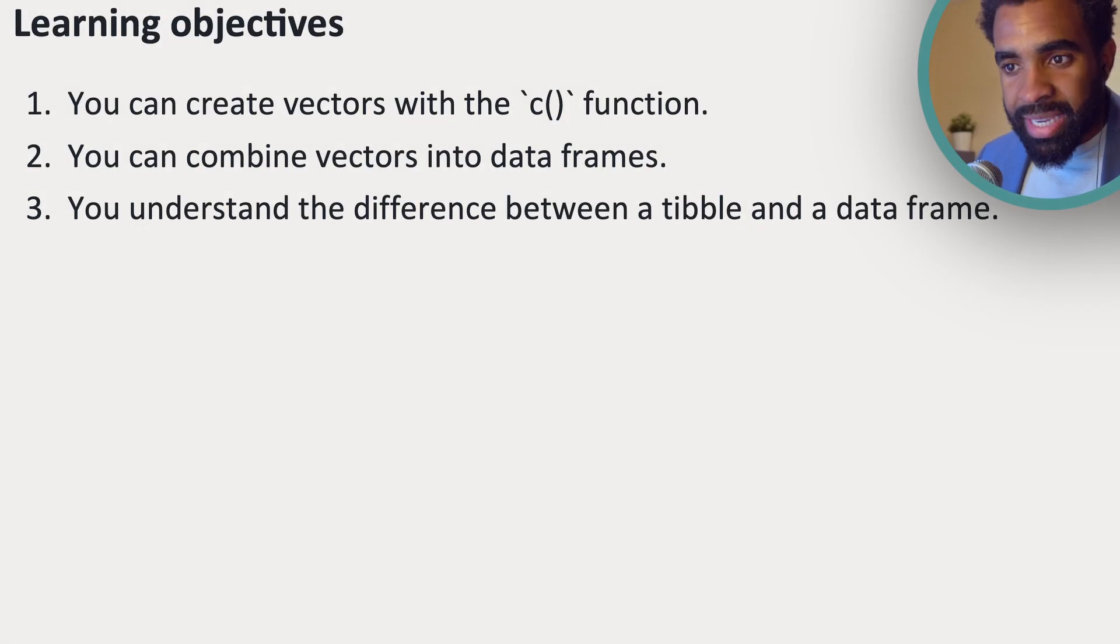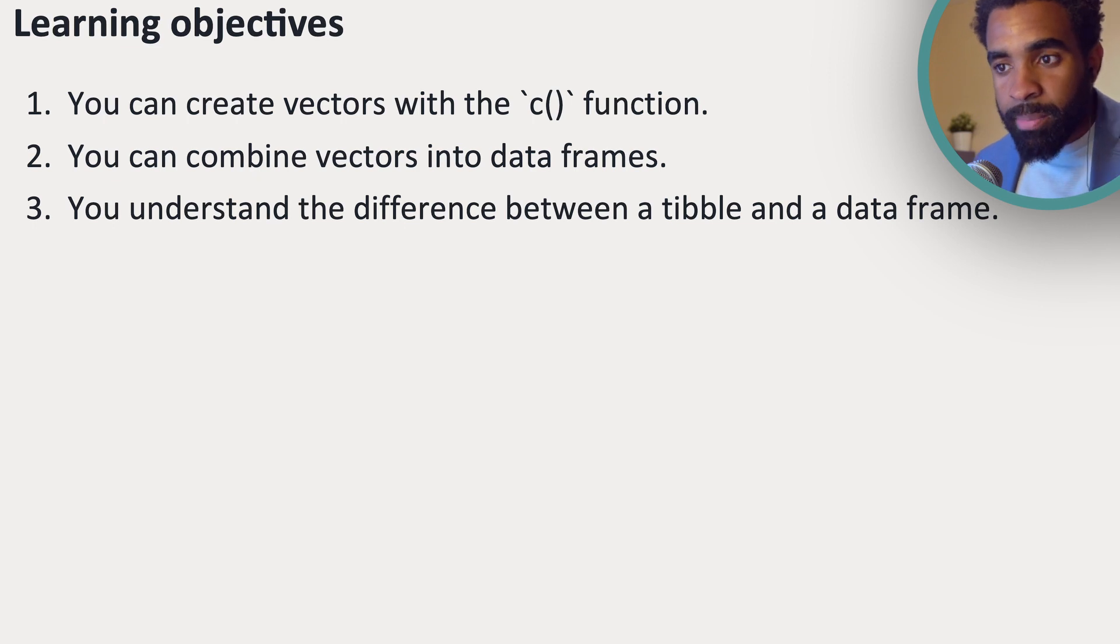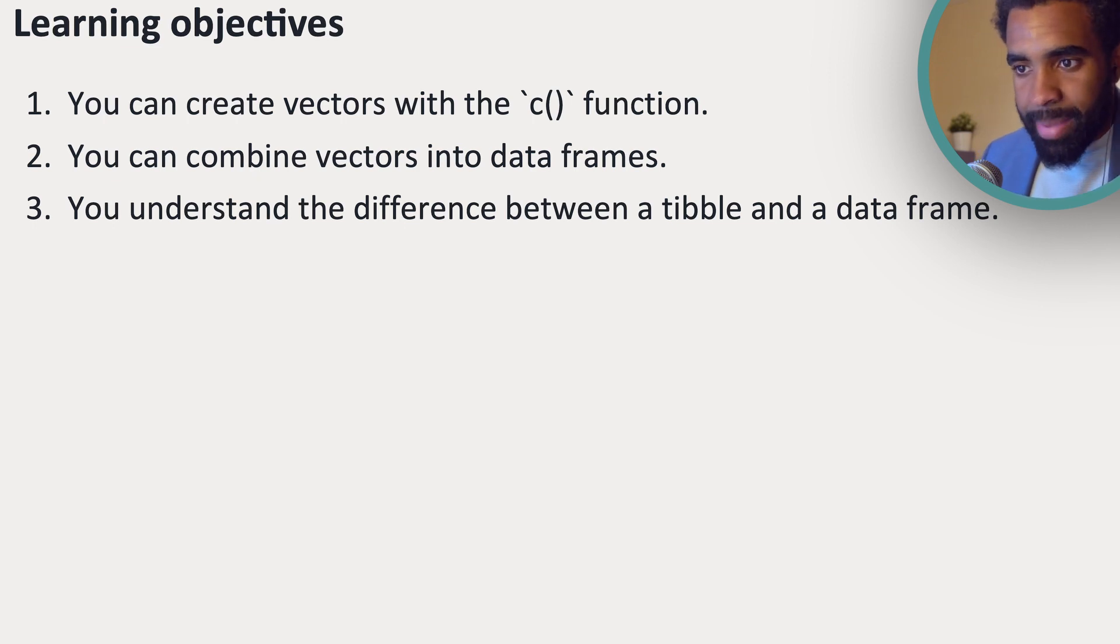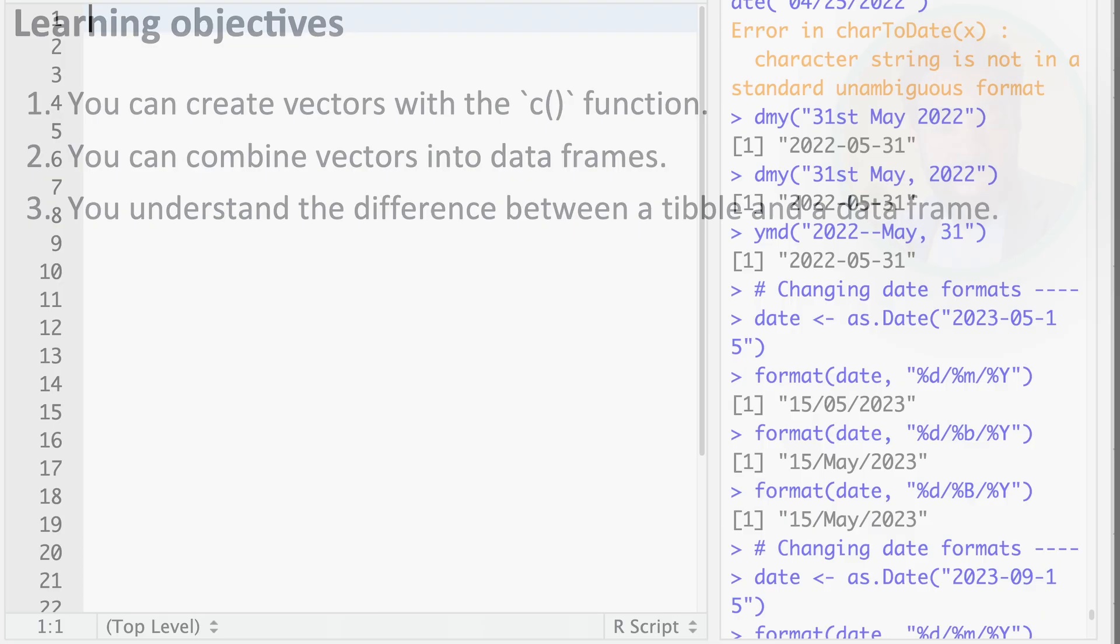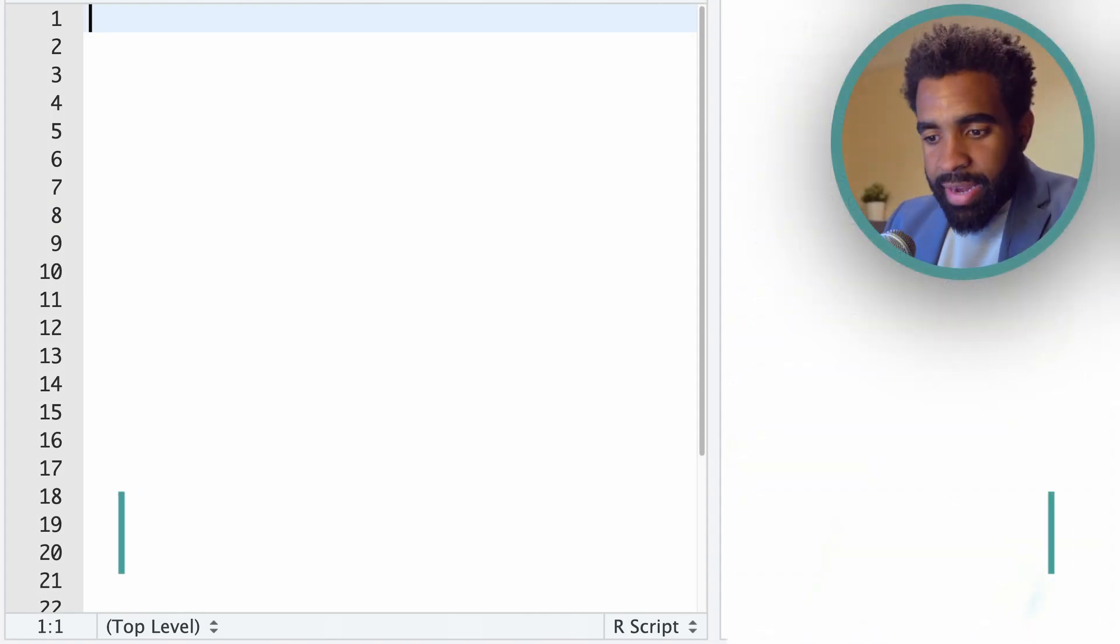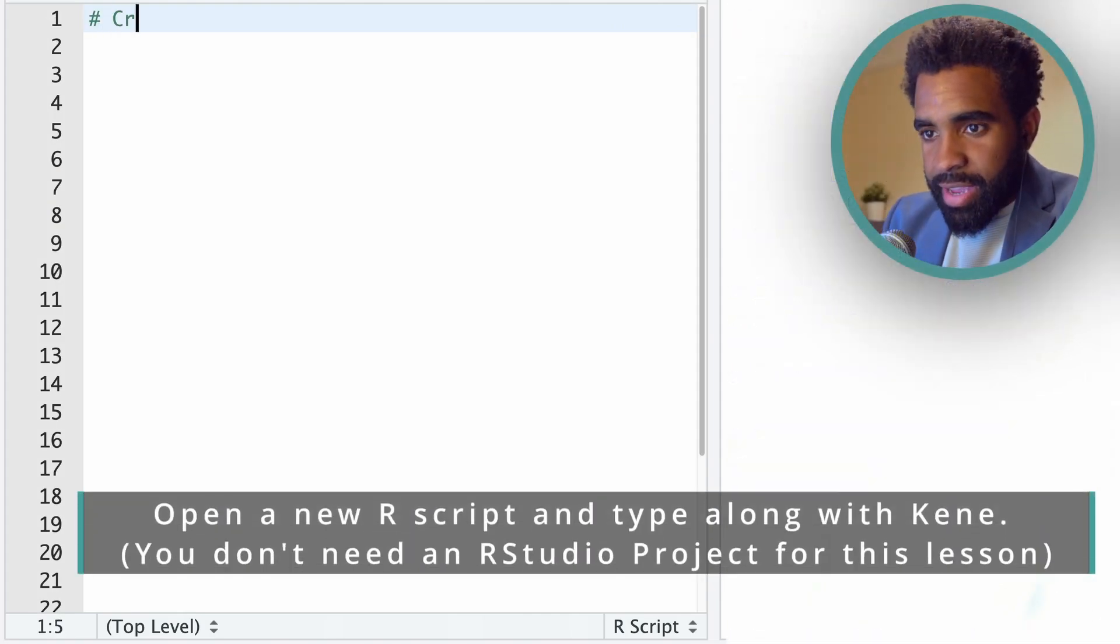So here are the learning objectives for this lesson. If you like, you can pause the video and read through these, but we're going to come back to them at the end of the lesson. So now let's go ahead and look at creating vectors.